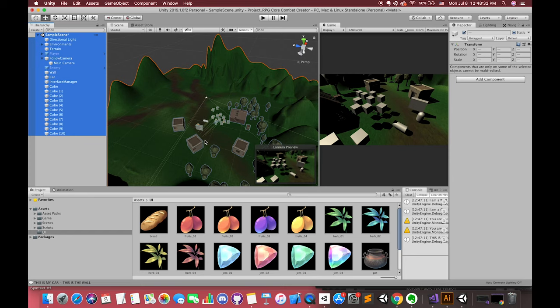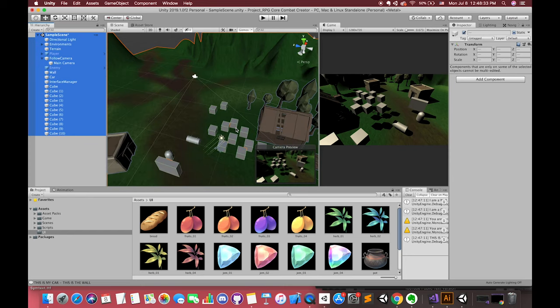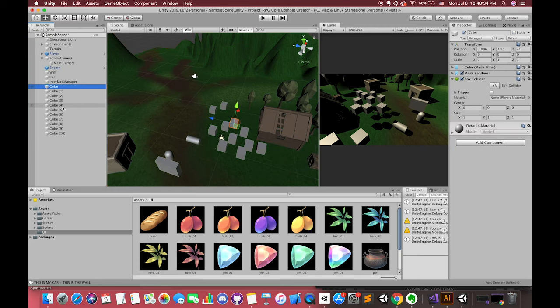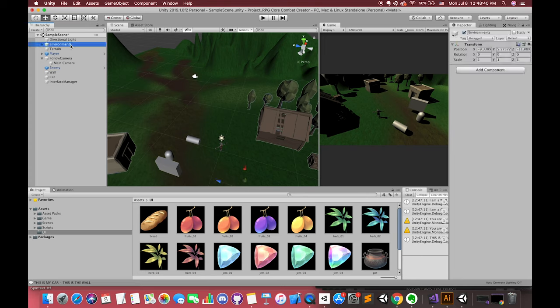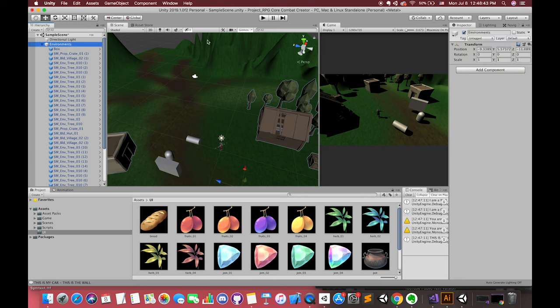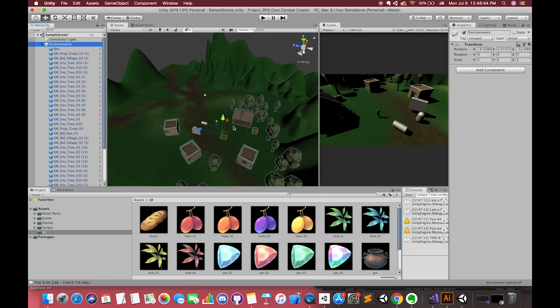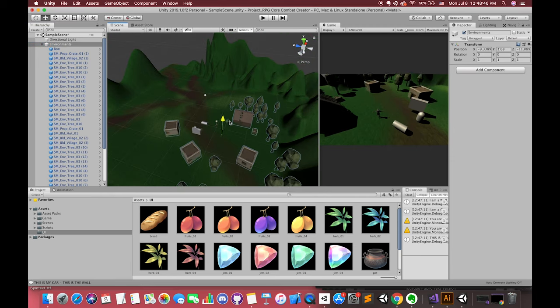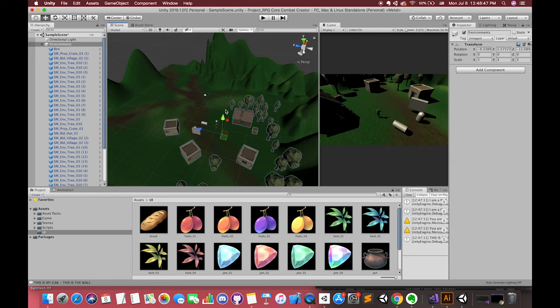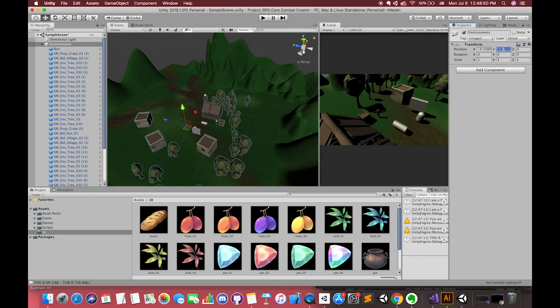So first, let's delete all of the cubes. I have used an empty game object to control all of the environment game objects as a group. It will be easy for us to check in hierarchy and manage all of the game objects with a great structure.